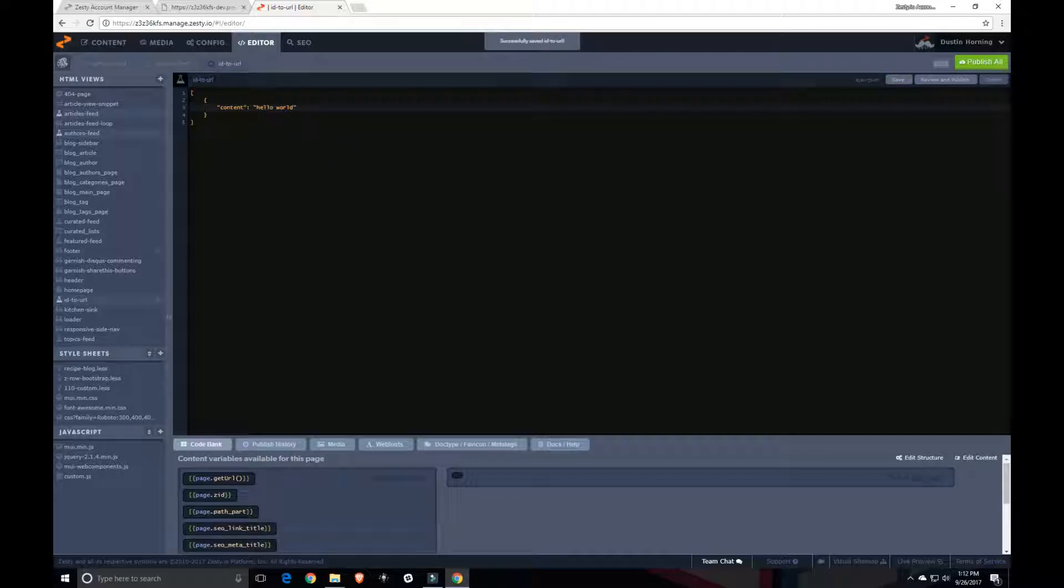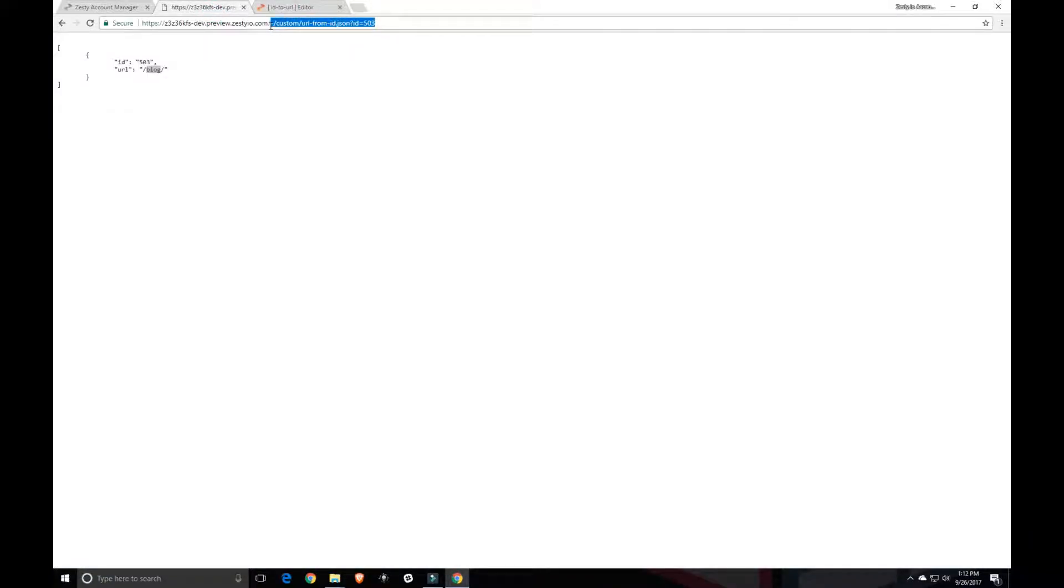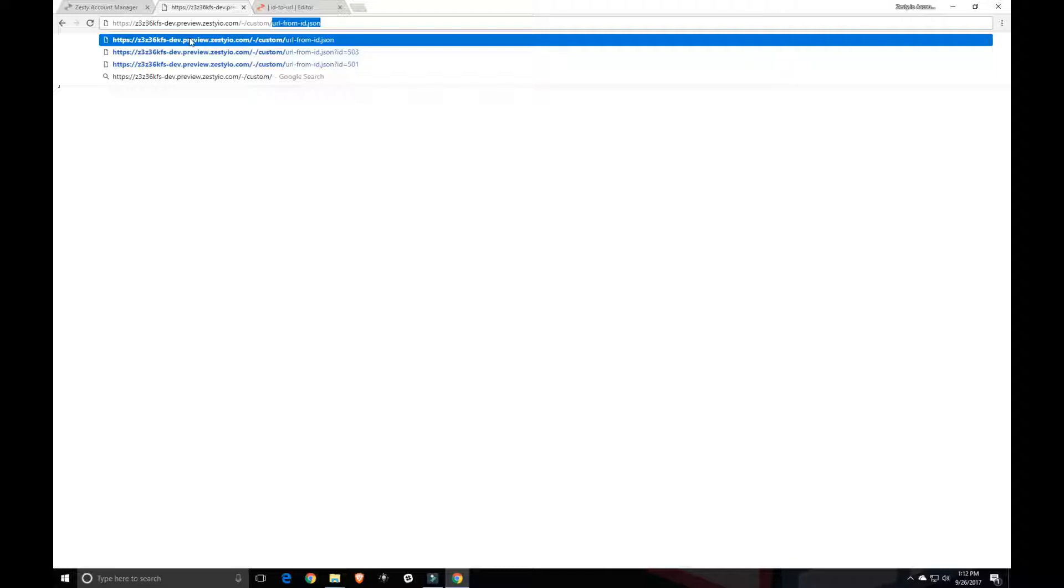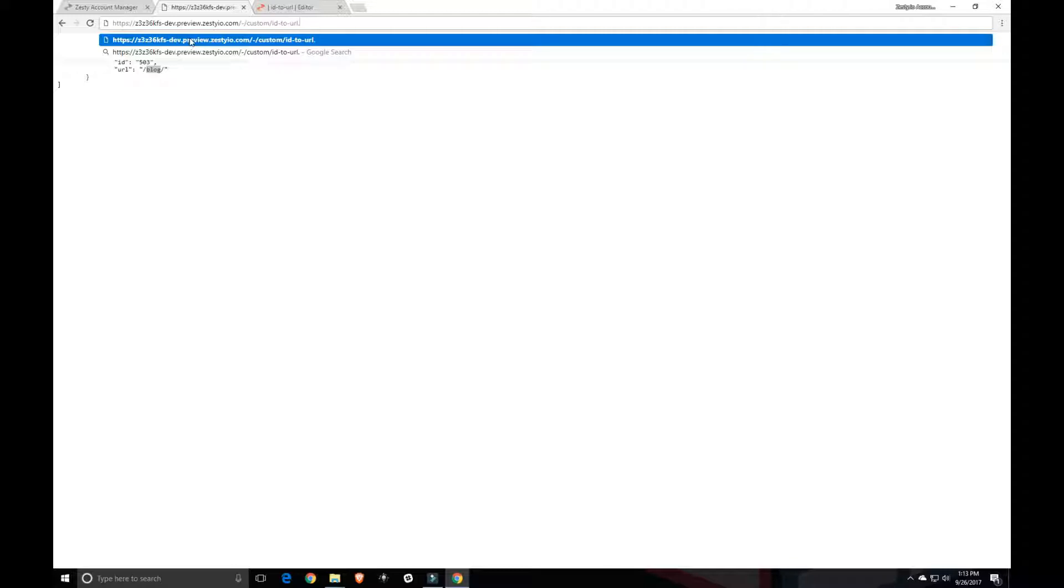So now I have my new JSON endpoint and it has content in it. So to access any custom endpoint that you make for HTML or JSON, you want to do the dash forward slash custom forward slash whatever the name is that you gave that file. So ID to URL and then dot whatever type of AJAX file that is. So either dot HTML or in our case dot JSON.